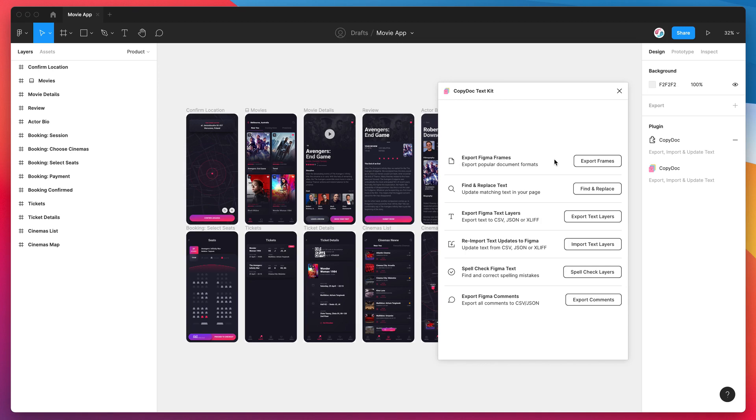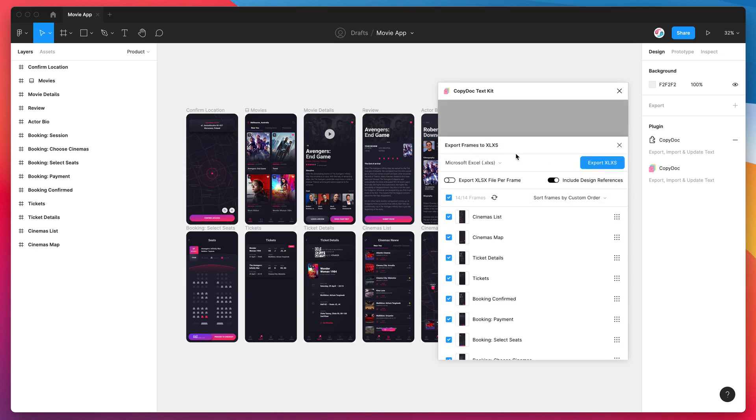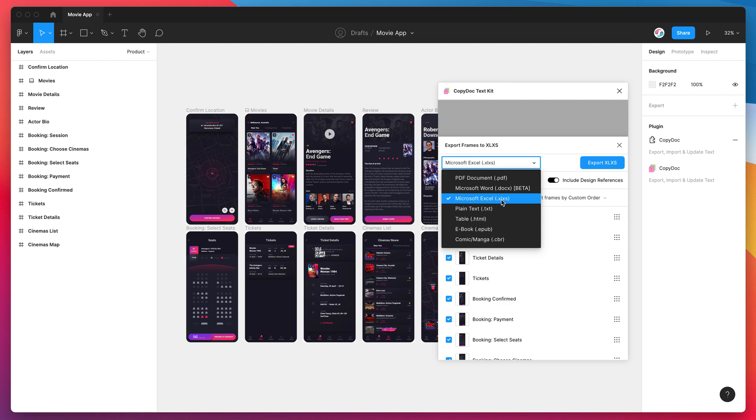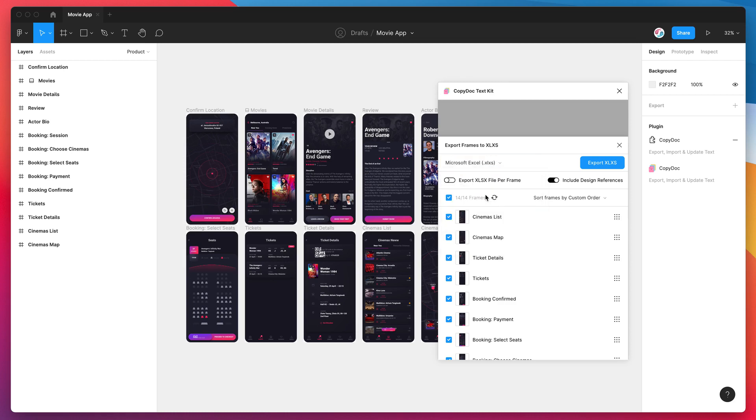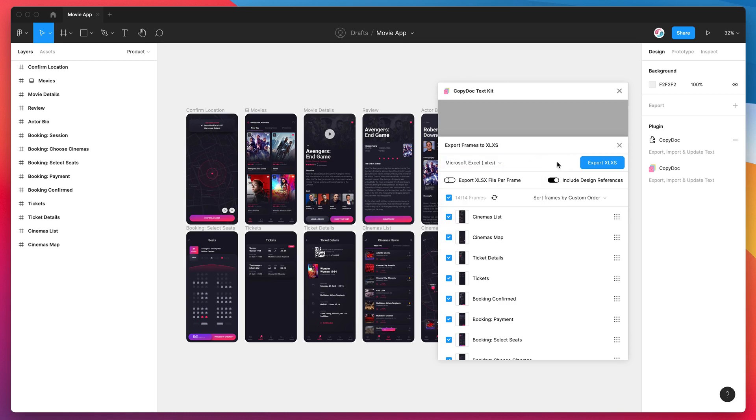I'm just going to click on Export Frames, and under the dropdown you can see we've got a whole bunch of different options here. If you just click on the Microsoft Excel or Excel .xlsx extension and select that, that's going to select the Microsoft Excel format for you.